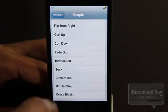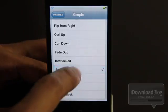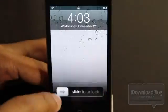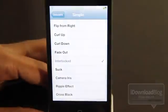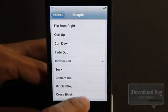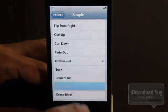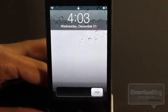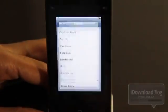Let's go down here and try interlocked. That was a cool one. I like that one a lot. And what about ripple effect? I really like that one. Let's try it. There you go.